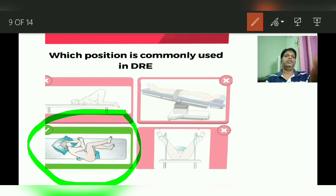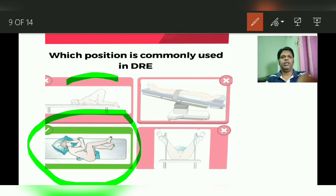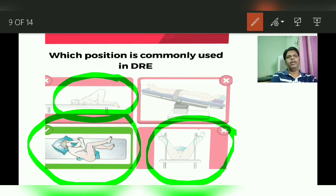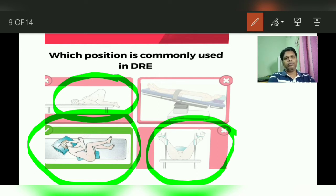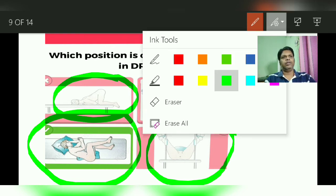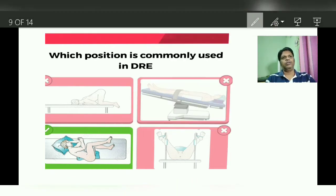Three positions are commonly useful for digital rectal examination: the knee elbow position, Sims position, and lithotomy position. Among these, the most common position is the Sims position, otherwise called the left lateral decubitus position. We will discuss one by one about these positions.